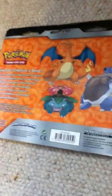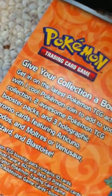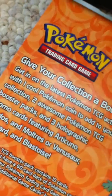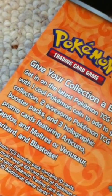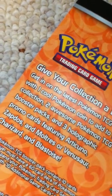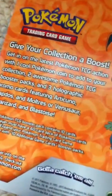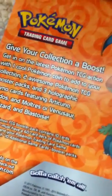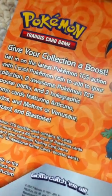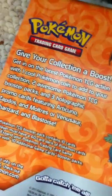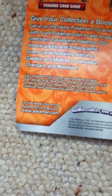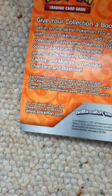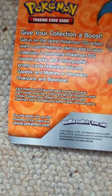I have this. It's already opened. That's like a binder. I'll show you that in a different video. I see two awesome booster packs and three holographic promo cards featuring Articuno, Zapdos, and Moltres or Venusaur Charizard and Blastoise.